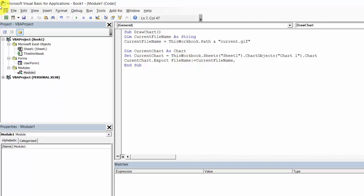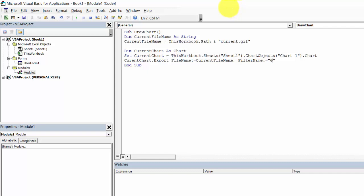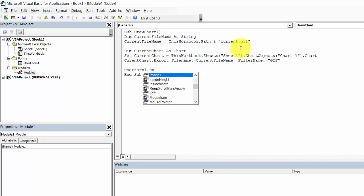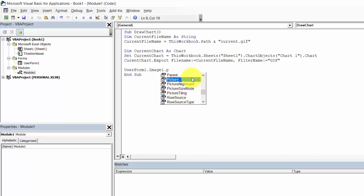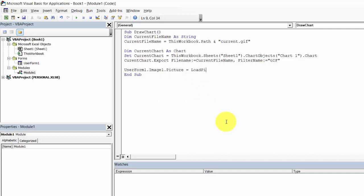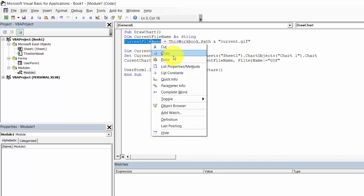FilterName will equal GIF and now we need to load the picture. Let's type UserForm1.Image1.Picture equal LoadPicture, select currentFileName.